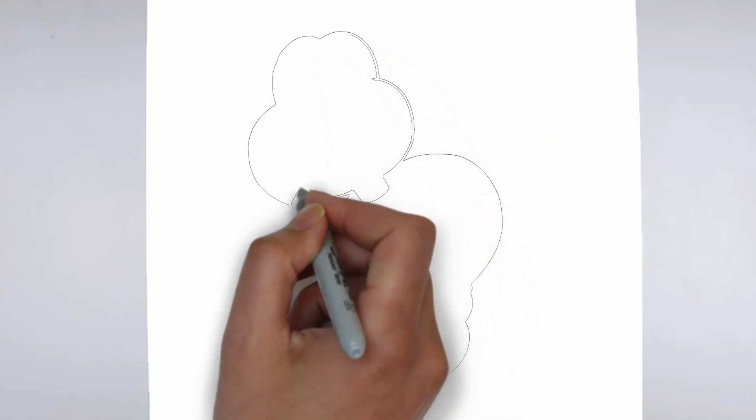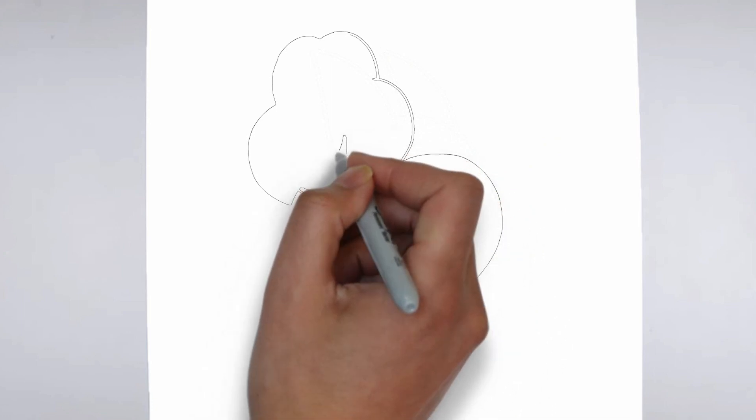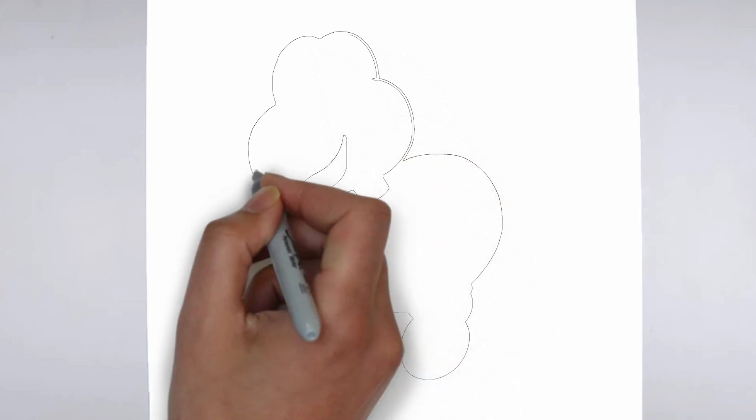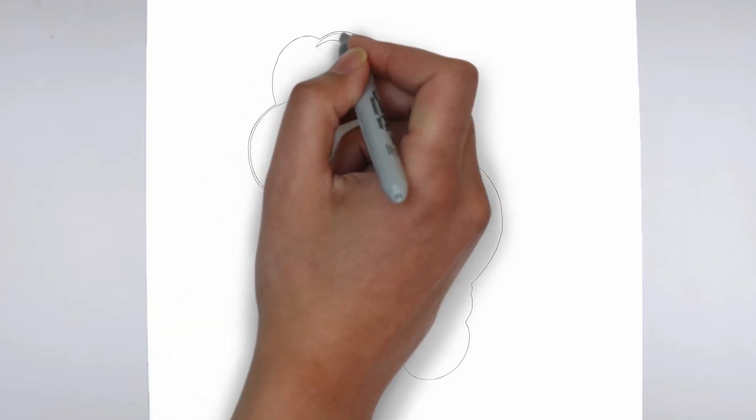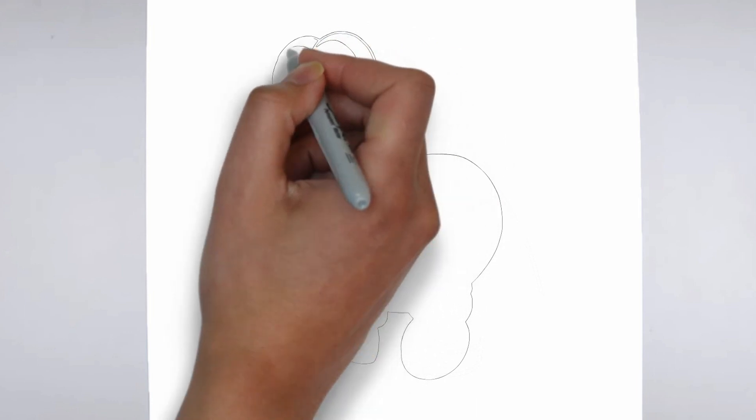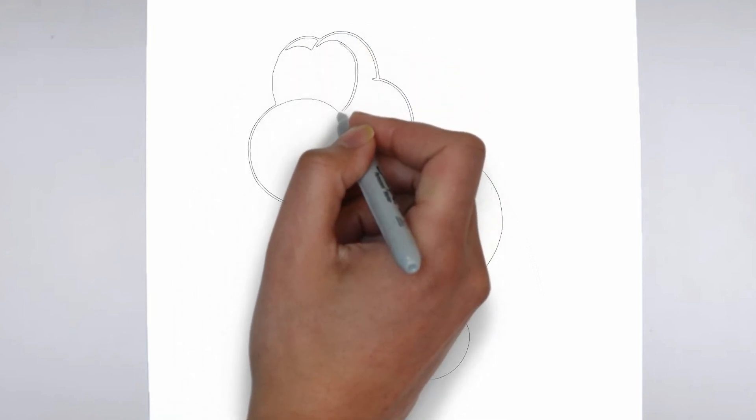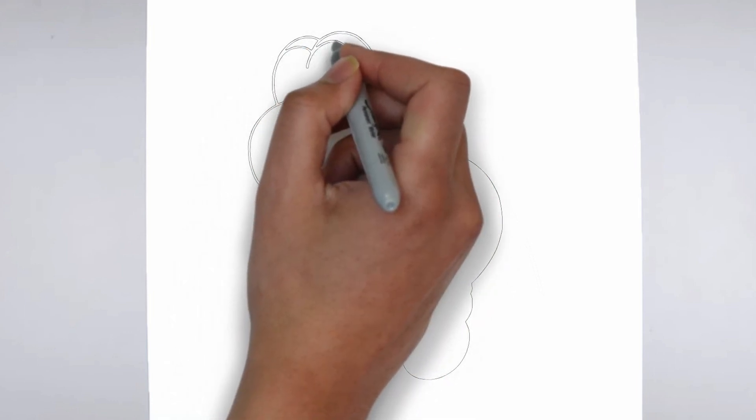Step 2. Details. Now let's move on to the details. Add on the right and on the left. These details give its distinctive features.